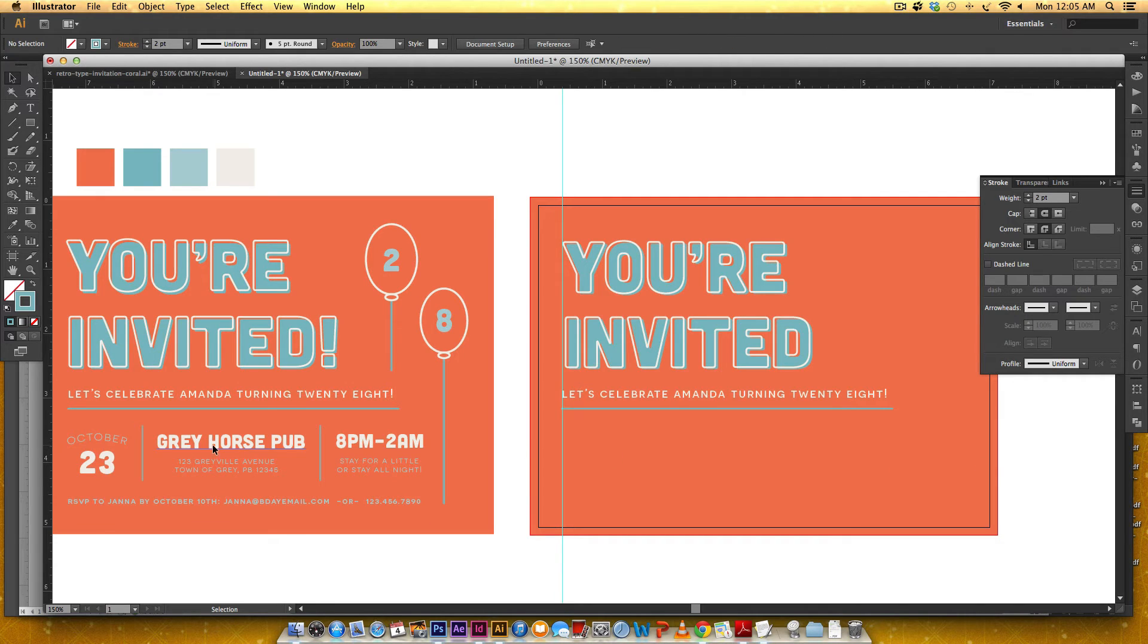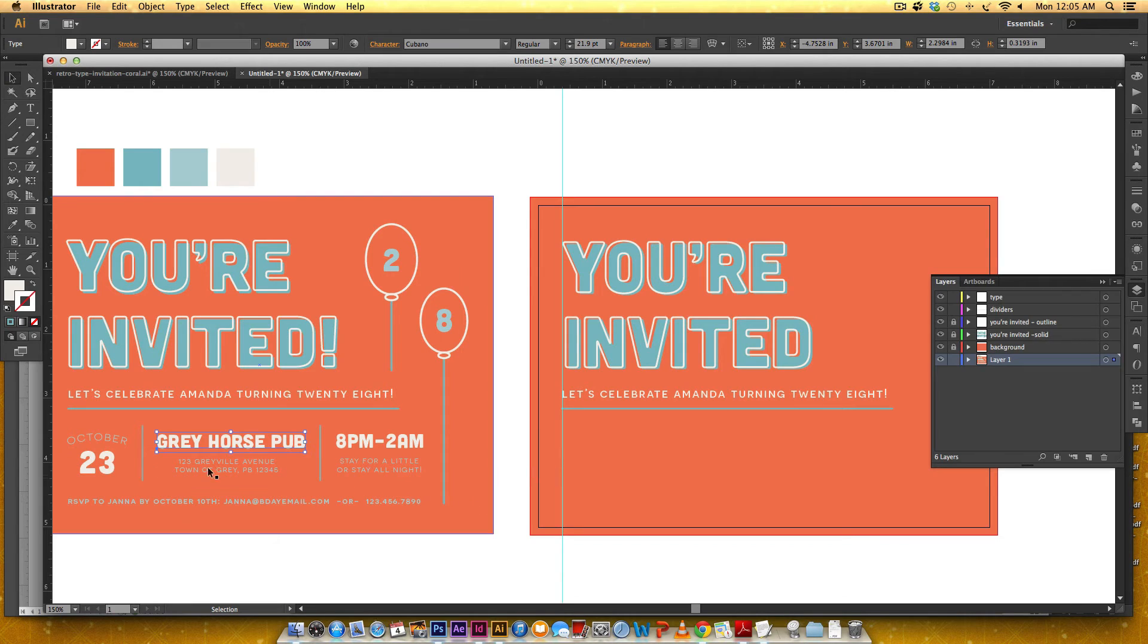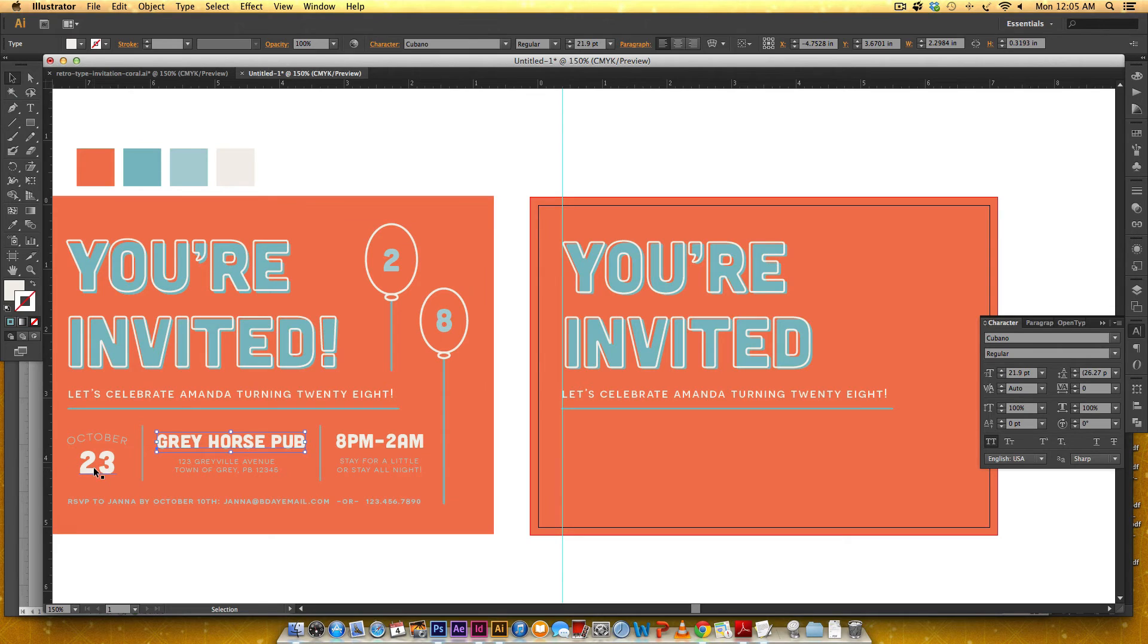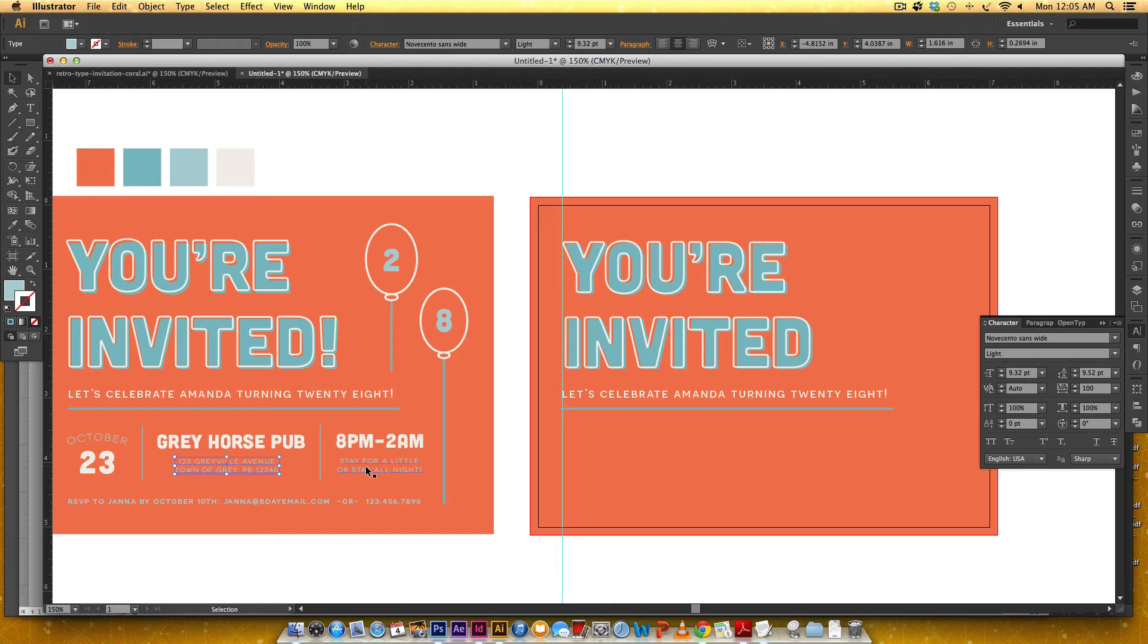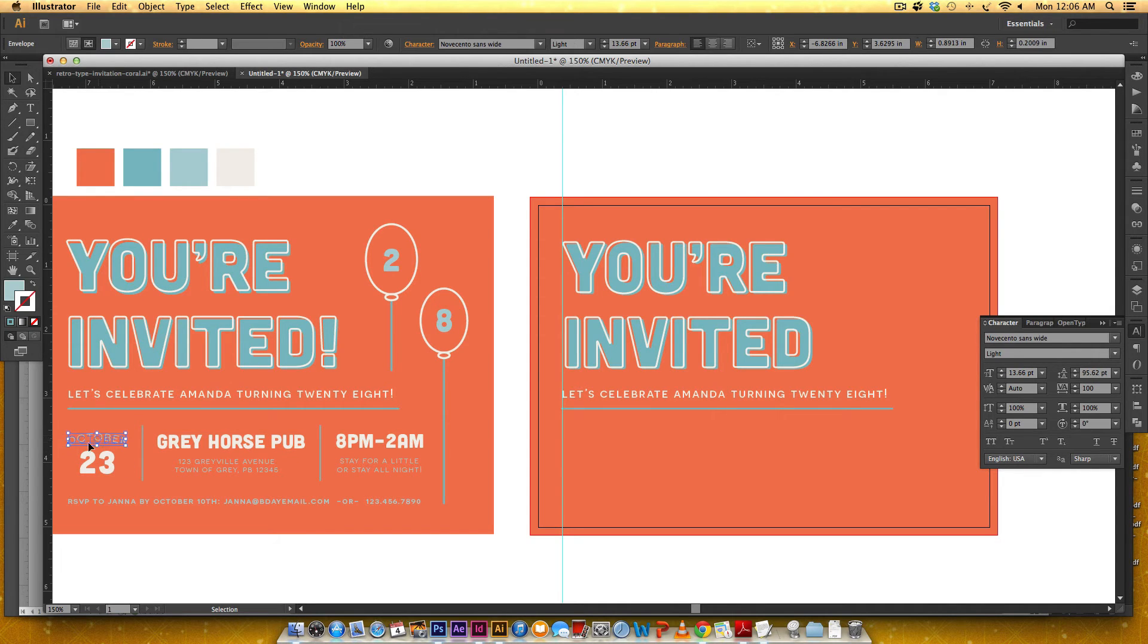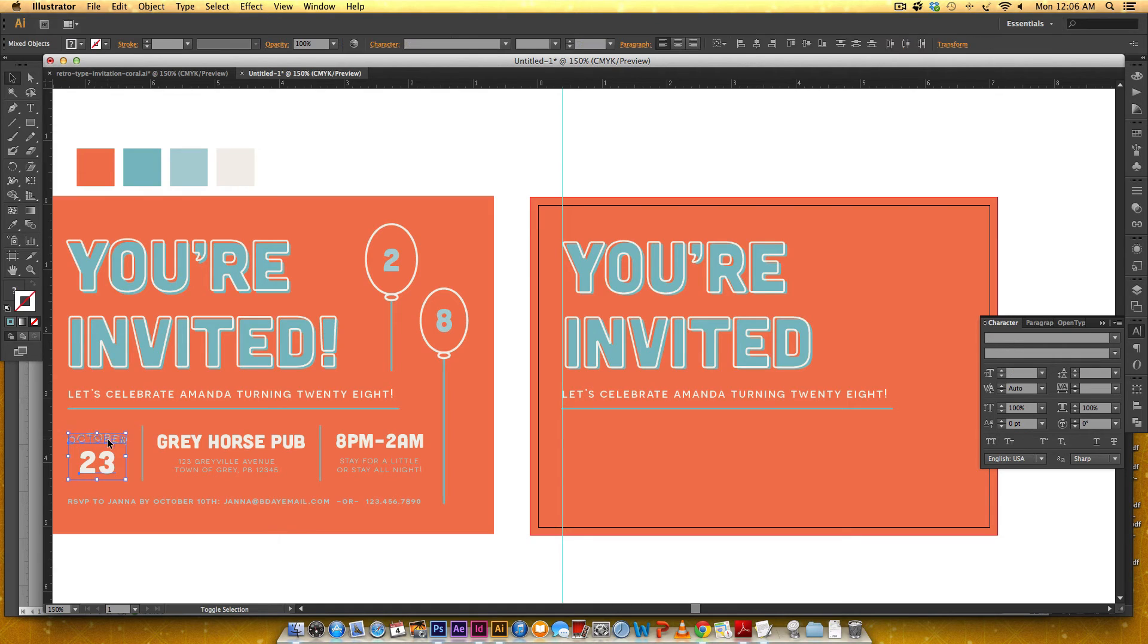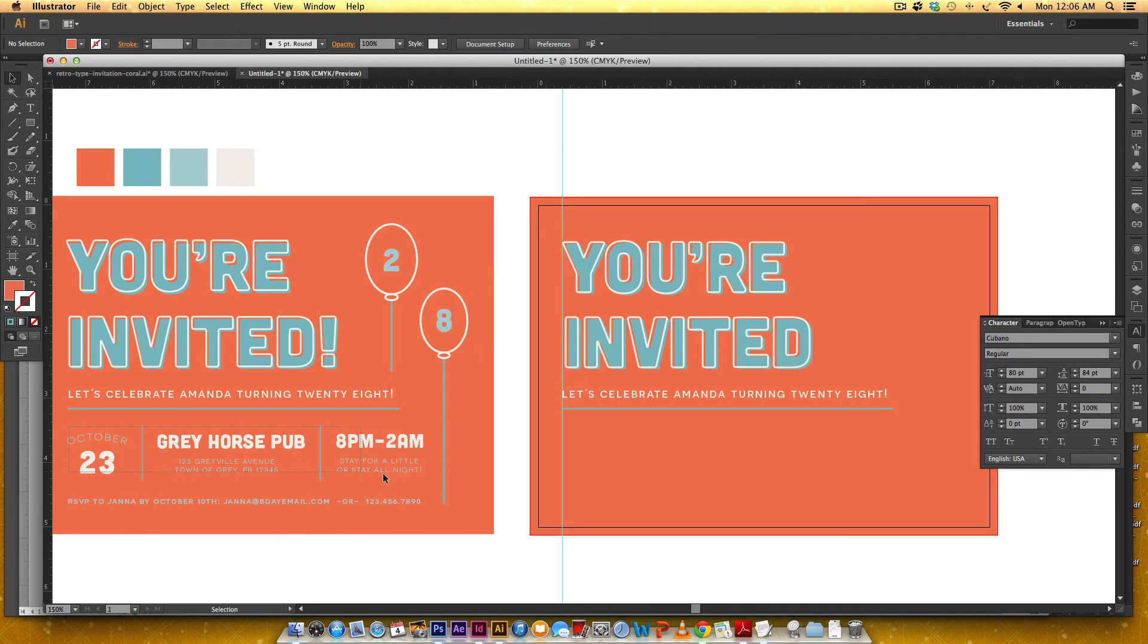Okay so let me just show you what these are for the sake of time so this 23 is cubano about 35 points and it's the same for actually that one's a little bigger so the gray horse pub is about 22 points and the time is the same and then the smaller text is Nova Cento Sands wide light and it's about nine and a half points a hundred for the tracking again there's no tracking on the cubano.